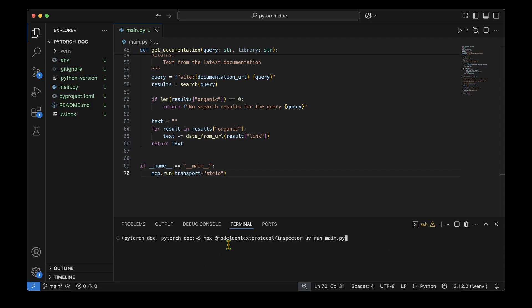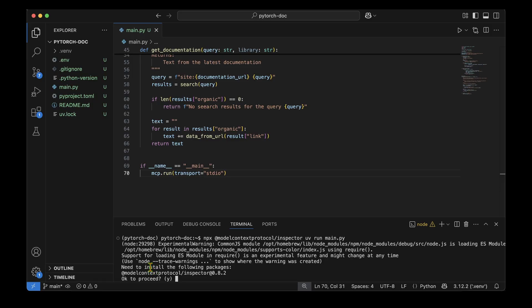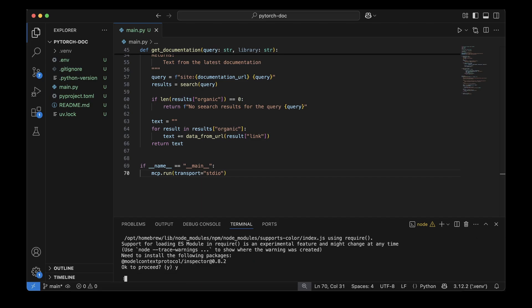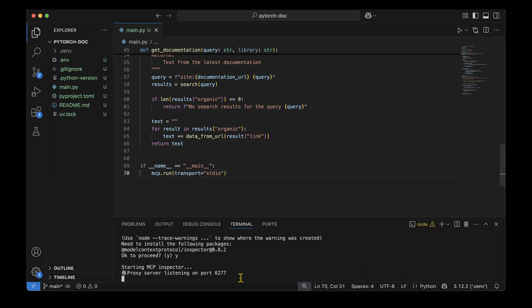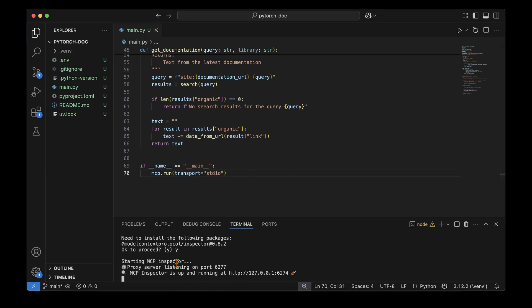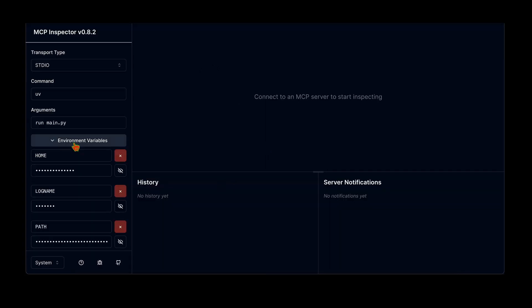We run 'npx @modelcontextprotocol/inspector uv run main.py'. On first run it asks whether to install the @modelcontextprotocol/inspector package — I say yes. It installs and gives us a localhost URL for a UI where we can see the MCP inspector proxy server is listening on that port.